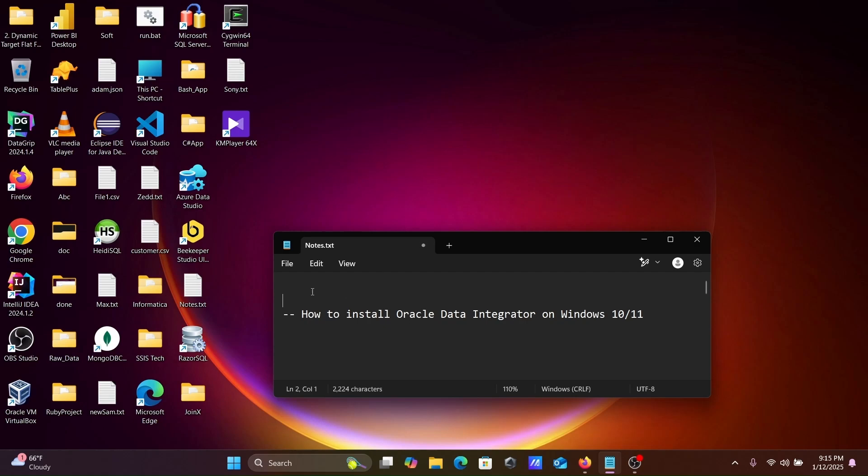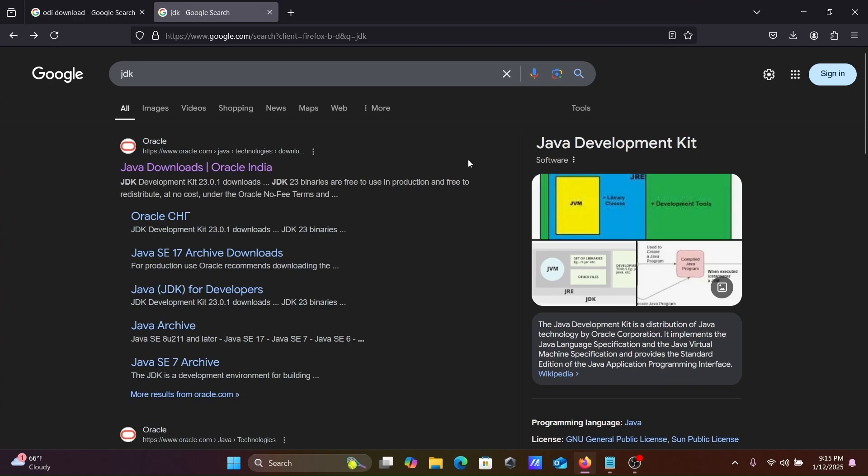In this video lecture, I'm going to discuss how to install Oracle Data Integrator on Windows 10 or 11 operating system. First, in the Google search box, you need to write JDK, then go to the oracle.com site for Java download.